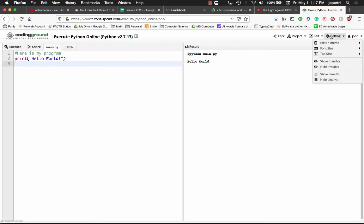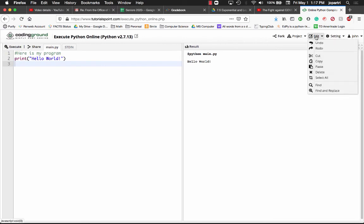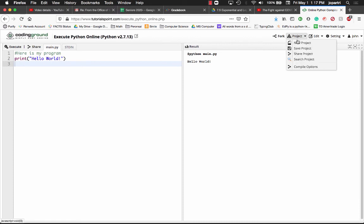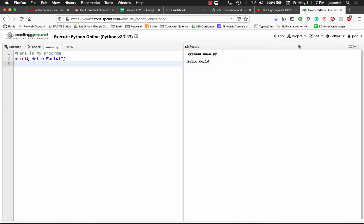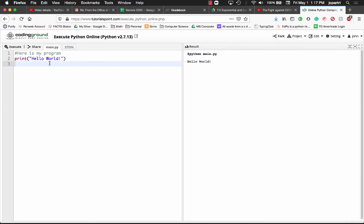Edit, find and replace. This is create new project, save your project, you don't have to worry about compile options. Yeah, that's it. This is a great alternative to having to install Python on your computer. I hope this is helpful. God bless you wherever you are today.